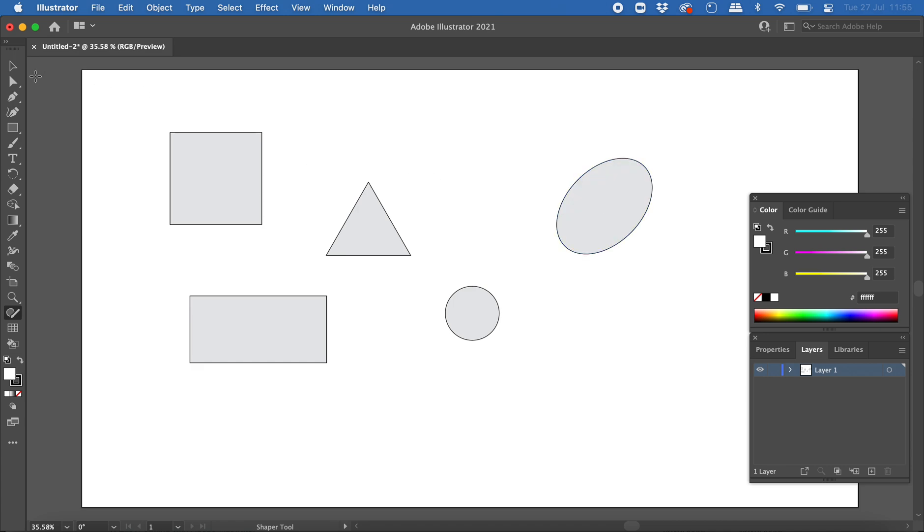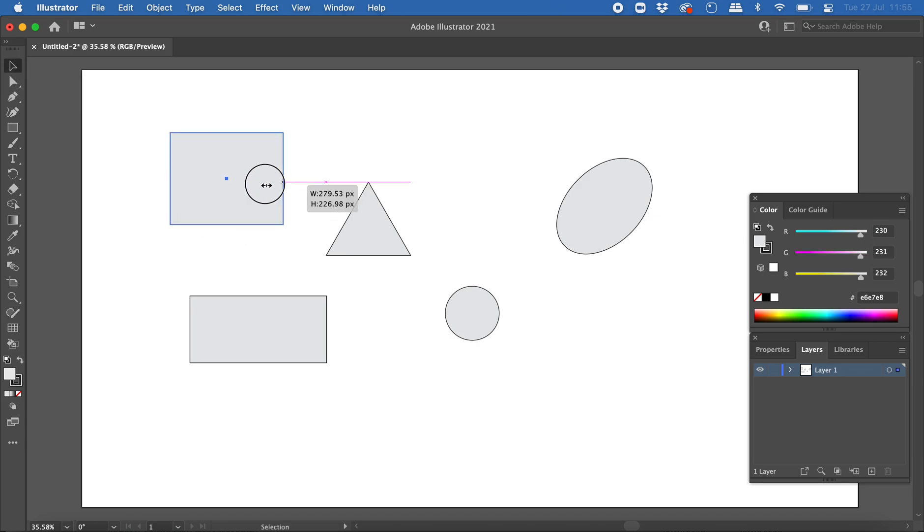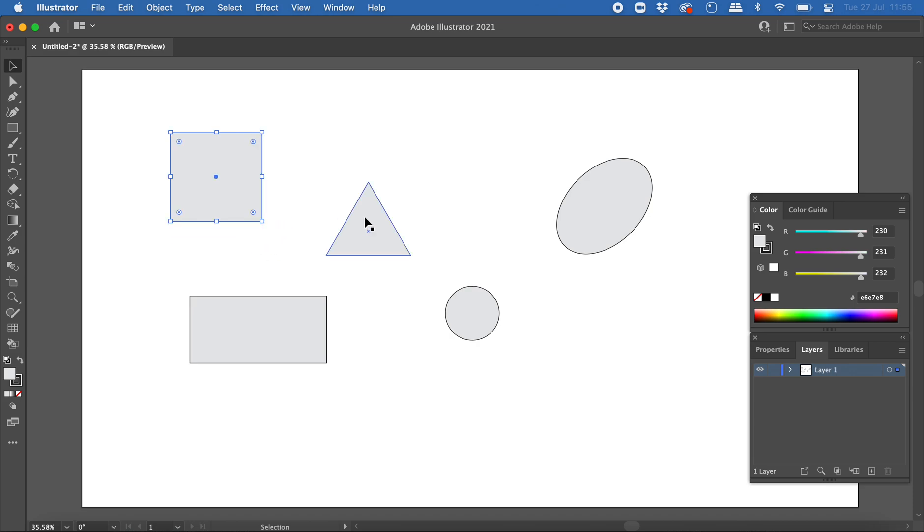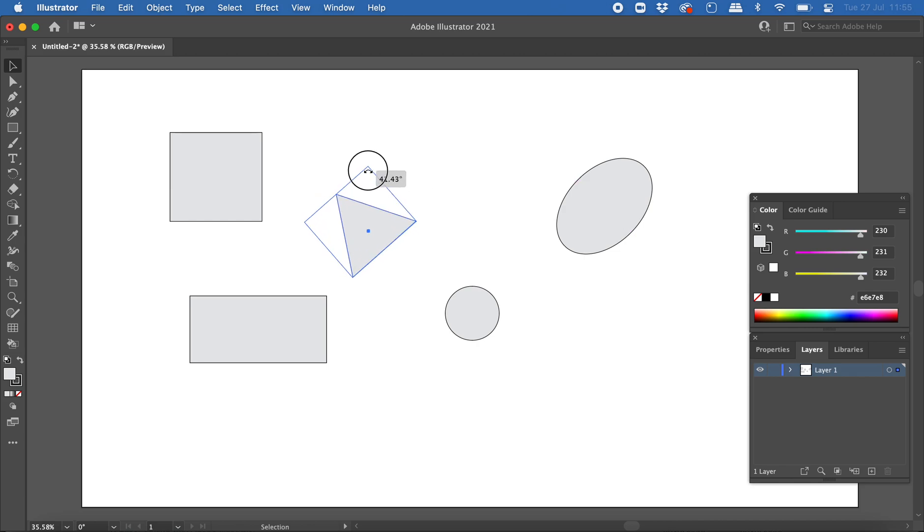Each of these shapes can be edited with the selection tool. I can click on a shape and resize it if I want, or use the rotation tool to rotate the shape. I can also click on shapes and change their fill color.